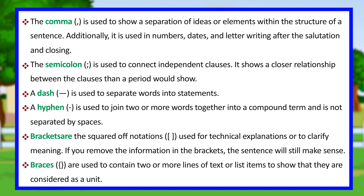Brackets are the squared notations used for technical explanations or to clarify meaning. If you remove the information in the brackets, the sentence will still make sense. Braces are used to contain two or more lines of text or list items to show that they are considered as a unit.